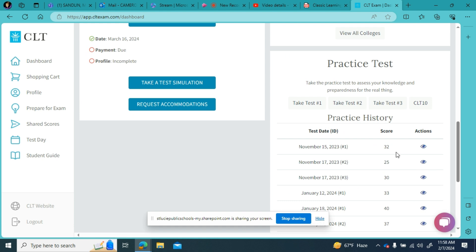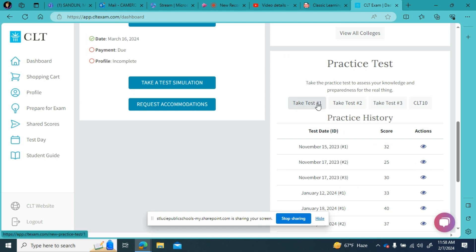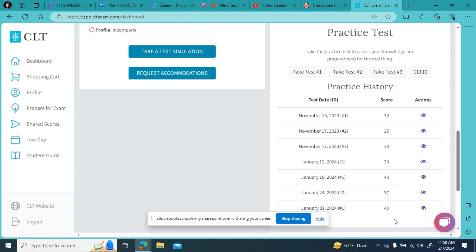I would highly recommend anyone getting ready to take your CLT exam to get to know all three of these practice tests very well. My particular students were only focused on the math, so when I go in to do my practice tests I'm only looking at the math section. Hopefully over time my score gets higher as I study and get to know the questions better.